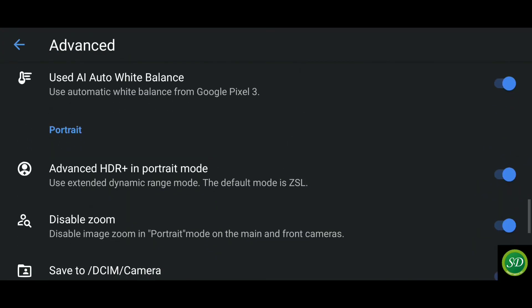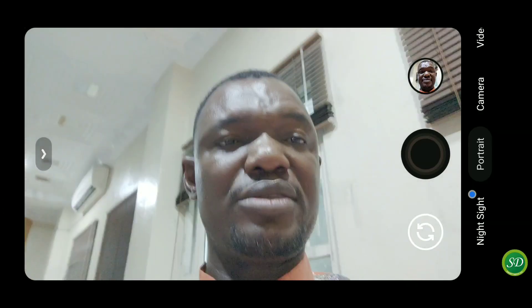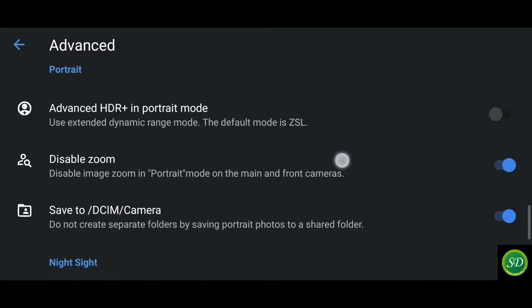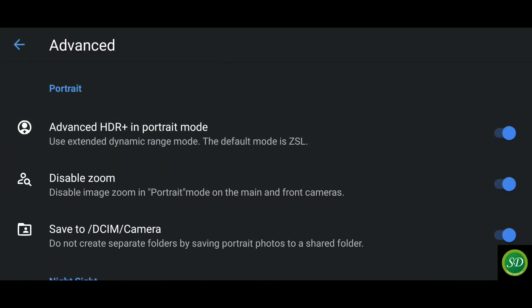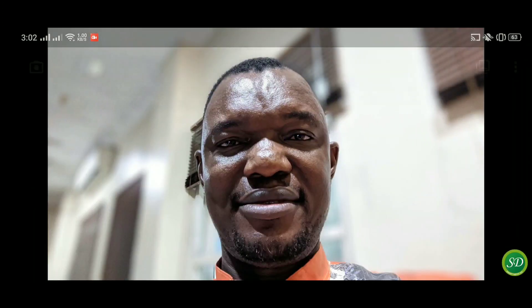The next thing is advanced HDR Plus in portrait mode — something to check out in GCam 7.3. First, turn it off and take a portrait picture, then come back and turn it on to see the difference. Here's the portrait without advanced HDR, and now with advanced HDR Plus turned on in portrait mode — you can see it's way better than without HDR.